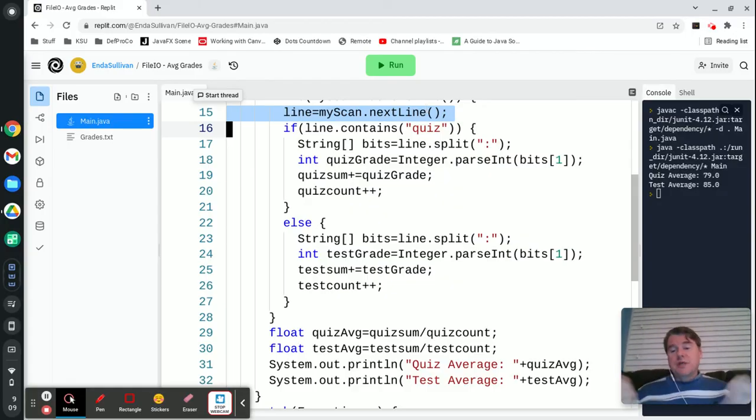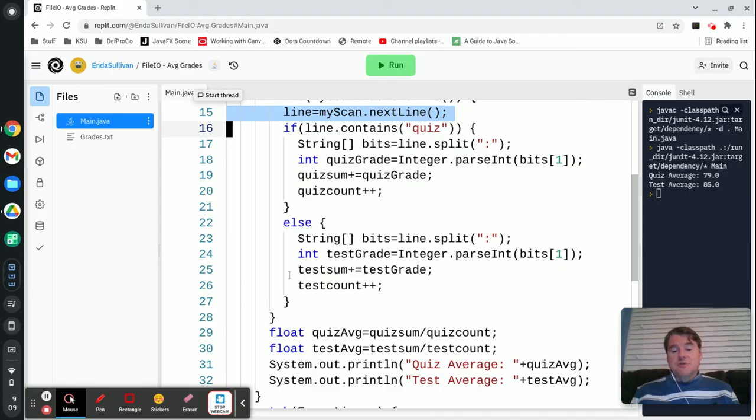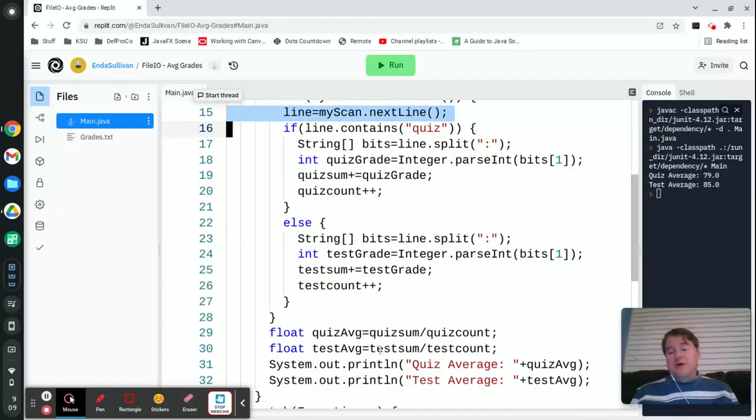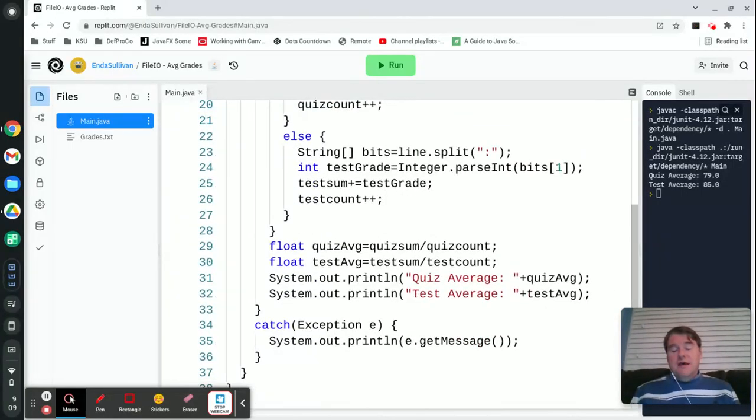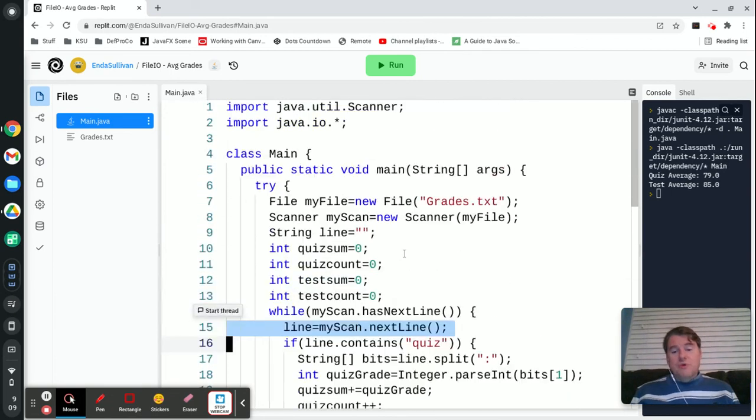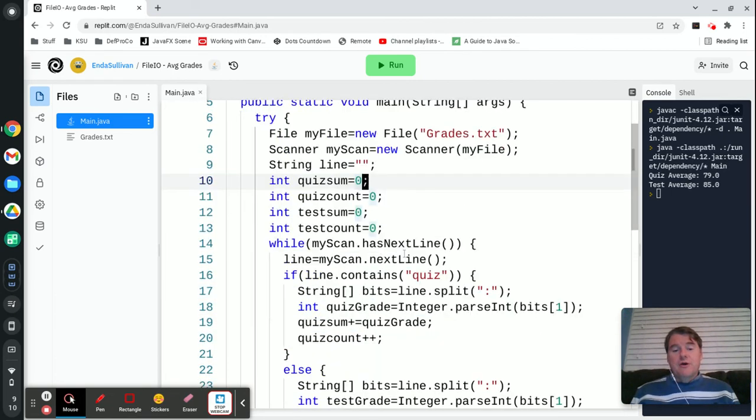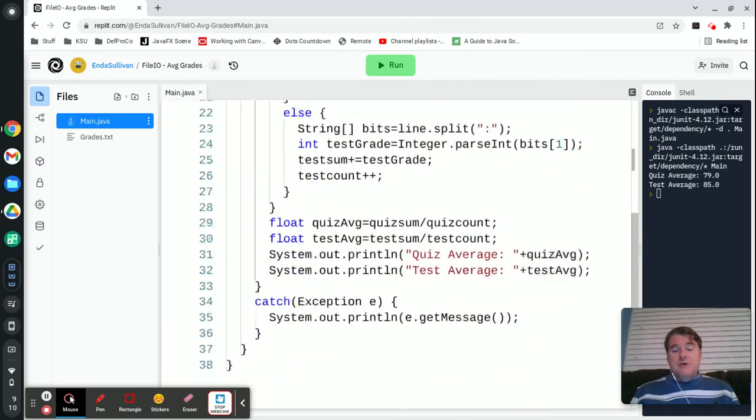As I was doing that, I then took the line and decided if it was a quiz grade or a test grade. I pulled it out and broke it into its bits and added it to a sum and incremented a count, and then just did normal division down at the very end. All of that was wrapped in a try catch block, which you're going to always want to do anytime that you deal with file I/O.